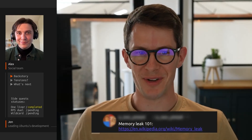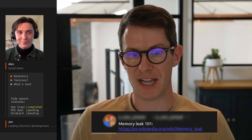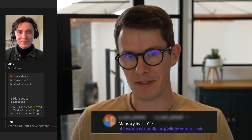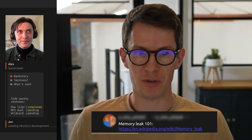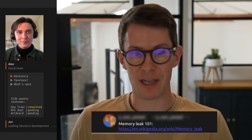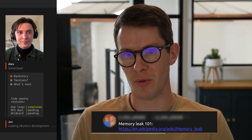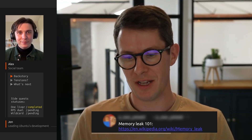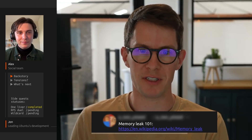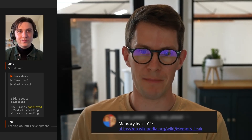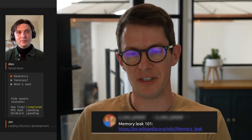Memory leak 101: a memory leak is about when an application tries to allocate some memory in order to do something, but there are not strict controls on how the application clears up that memory, or perhaps it keeps allocating too much memory. What happens is the amount of memory consumed by the application at runtime is dramatically more — and potentially ever increasing — beyond what the developer intended.